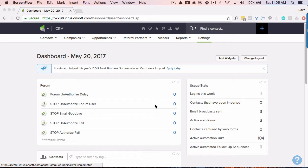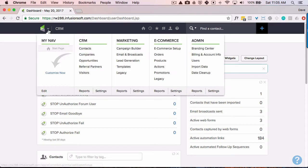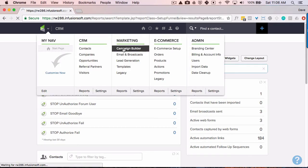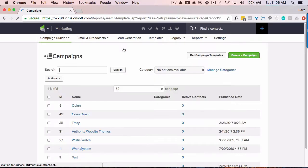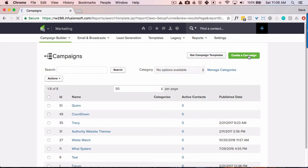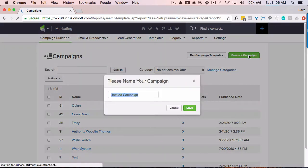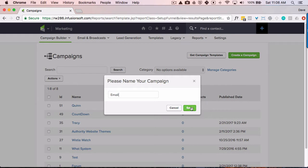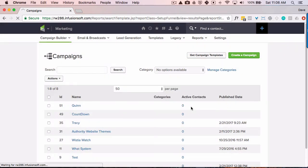So the way to get started is to go into Infusionsoft, Campaign Builder, and then create a new campaign. We're going to call it just email. And you want to start.